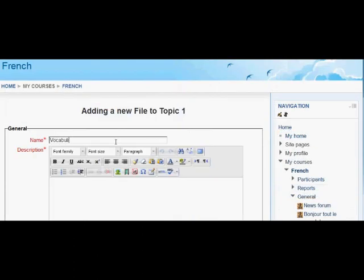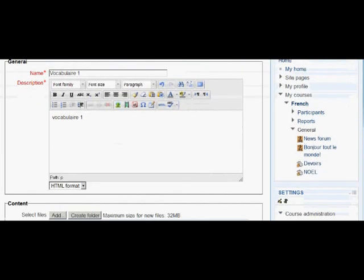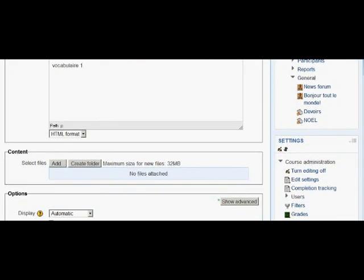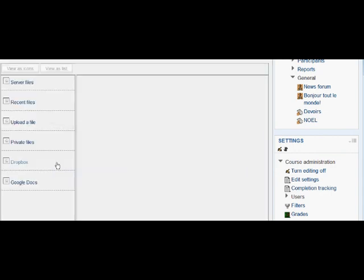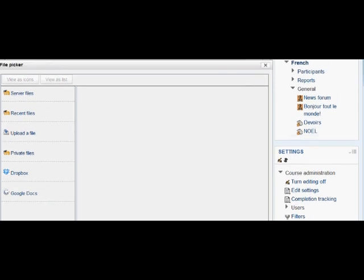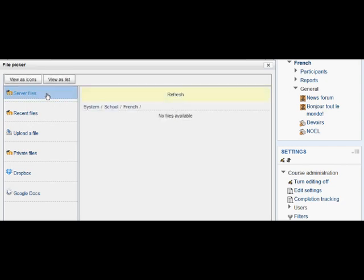She can choose a name and, if required, a description. And then the place where she goes to upload this sheet is a button called add. If you're used to the old Moodle, this is where it starts to look quite different. It takes you to somewhere called the file picker. This looks different according to what your Moodle admin has set up. You're likely to have the first three, though.